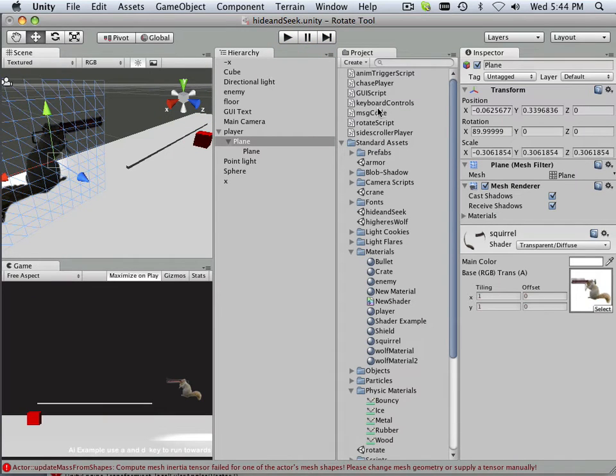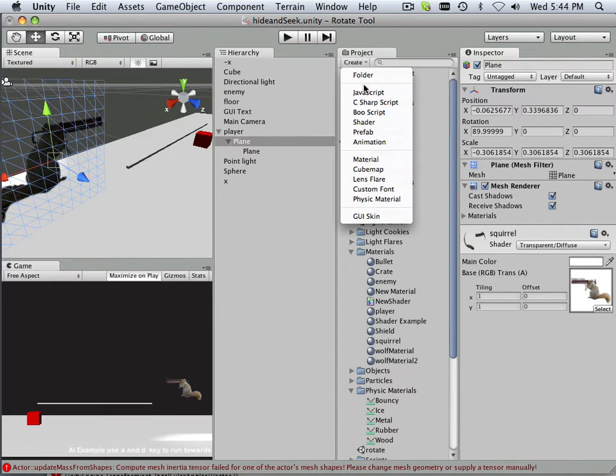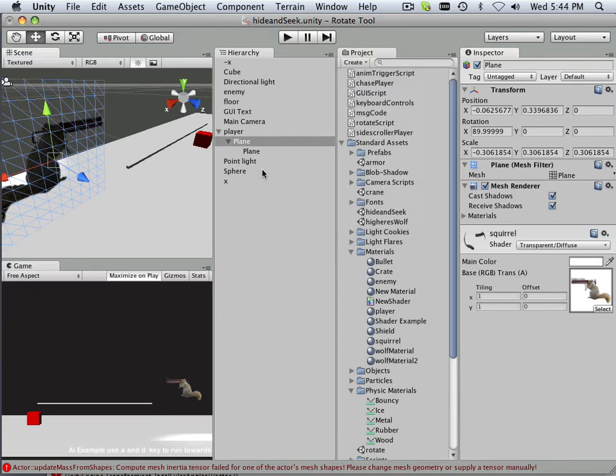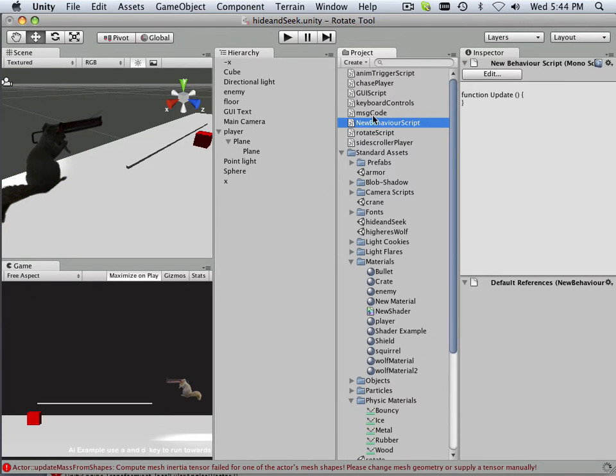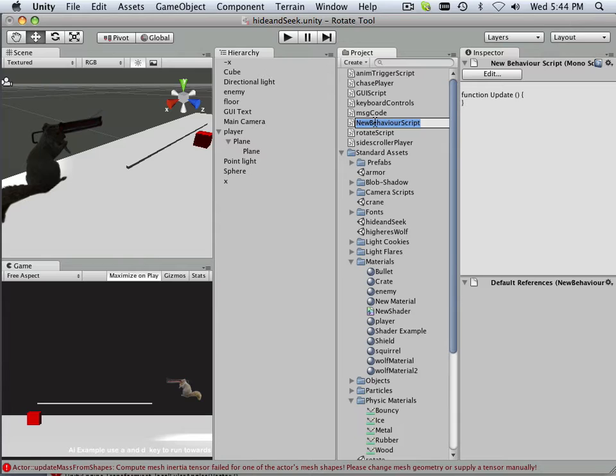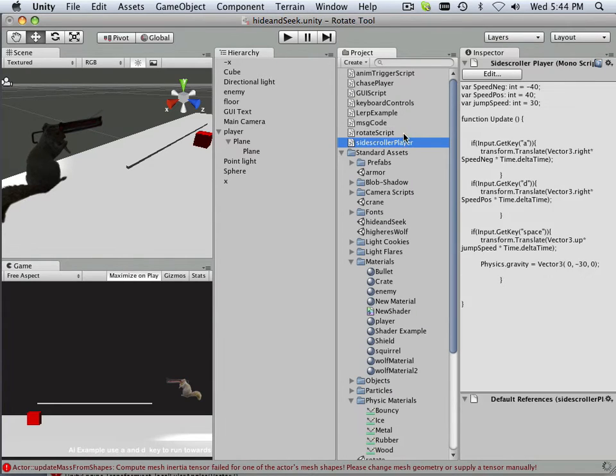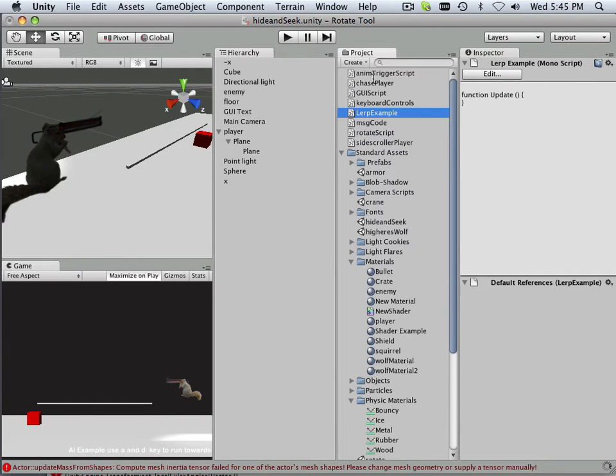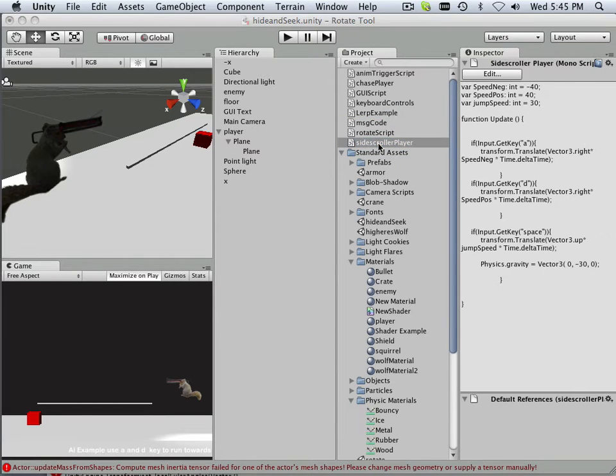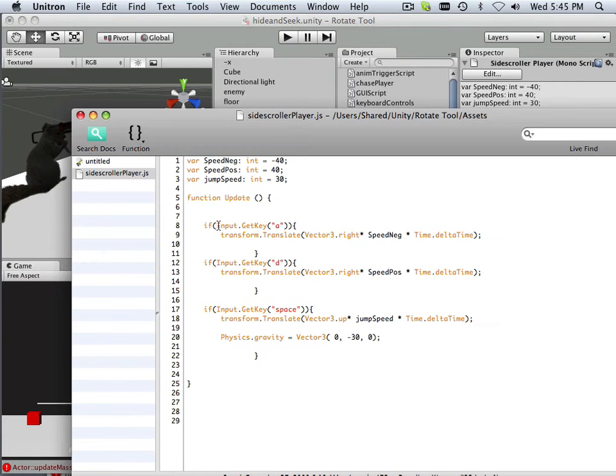All right, so that lerping code, let's make some JavaScript. I'll call this a lerp example. And what lerping, what I'll have to do is I'll have to go in here and get this. It'll save me some time.